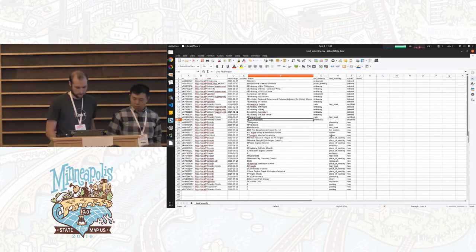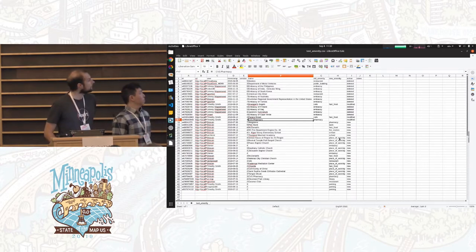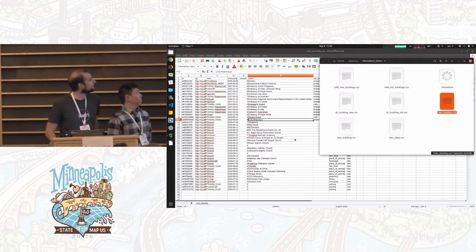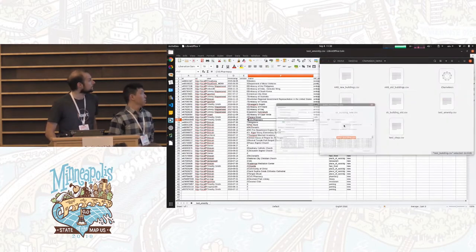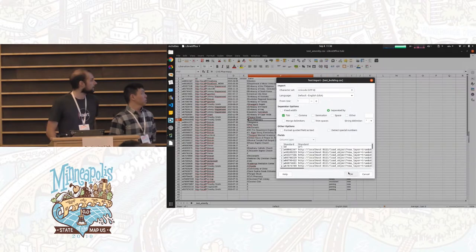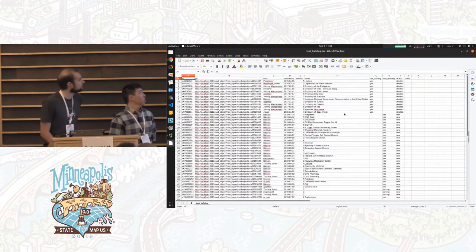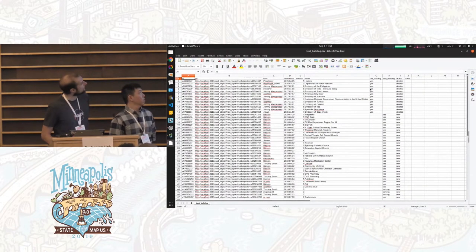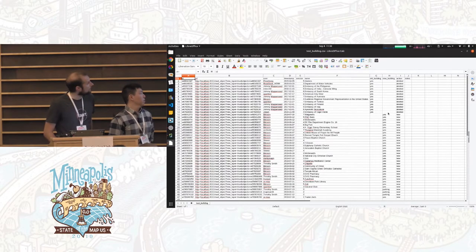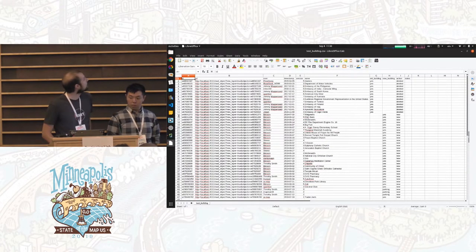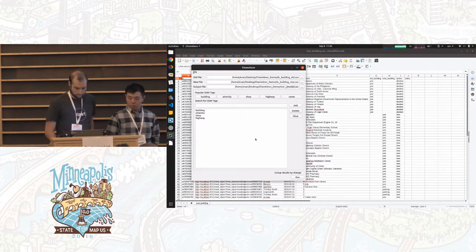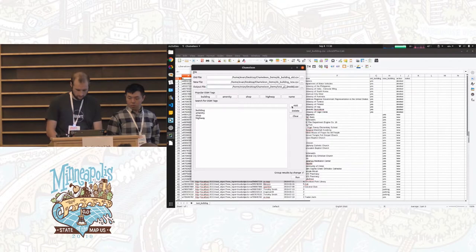There are also a lot of newly created items here. It's going to be similar with the building tag — just looking at that separately. Now I'll show what it looks like when we use the grouping functionality.